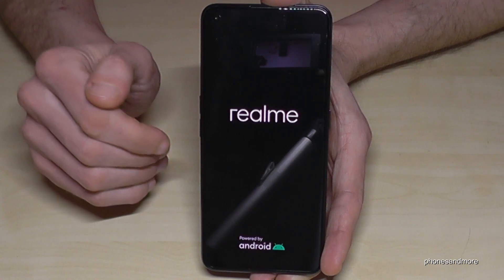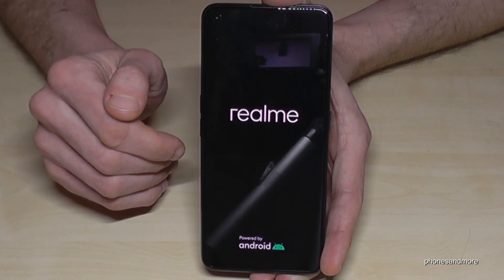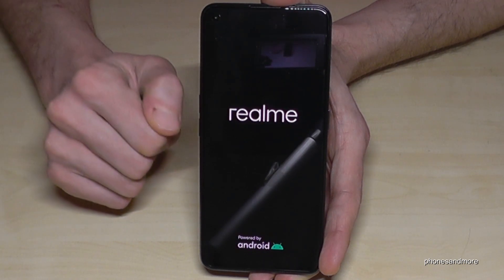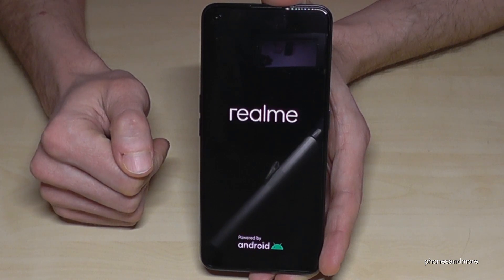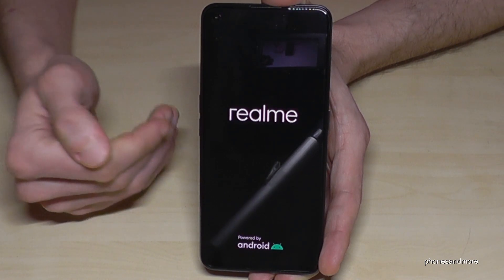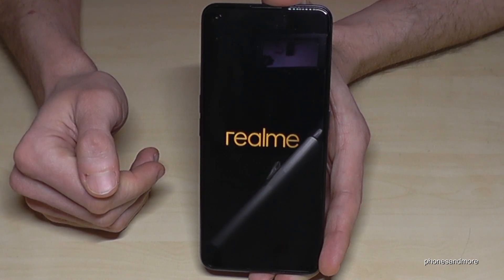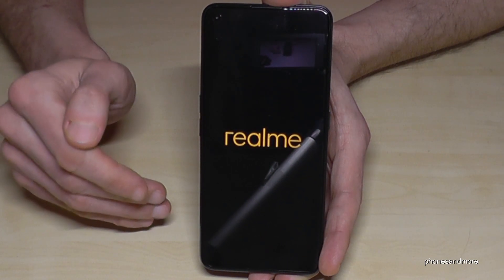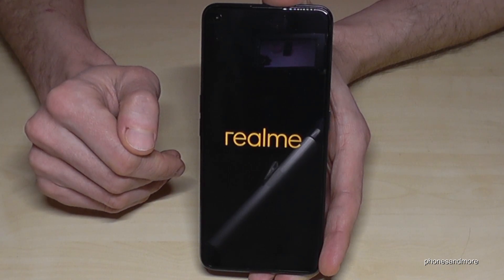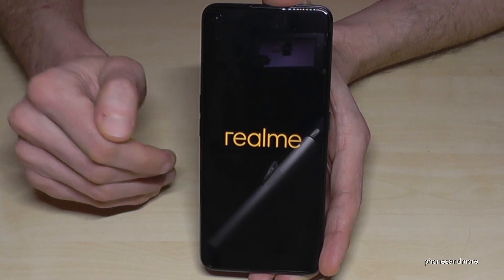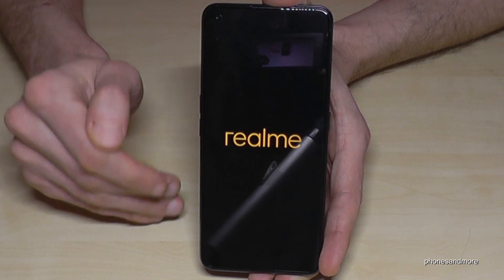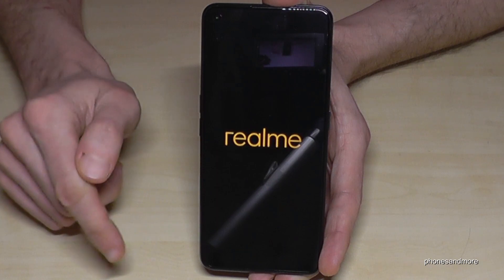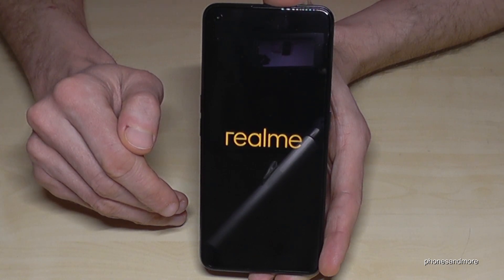This is absolutely normal and will take a couple of minutes. After that, you will need to re-enter your Google email address or create a new one, and set up your phone. By the way, I've also made a video about the first steps you should do when setting up your phone — I'll link it in the description below as well.